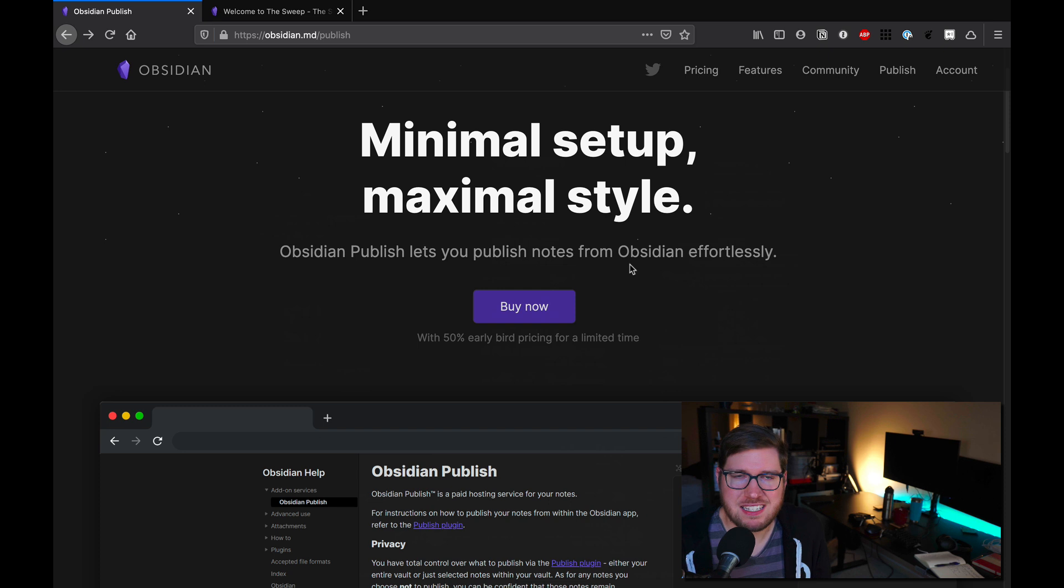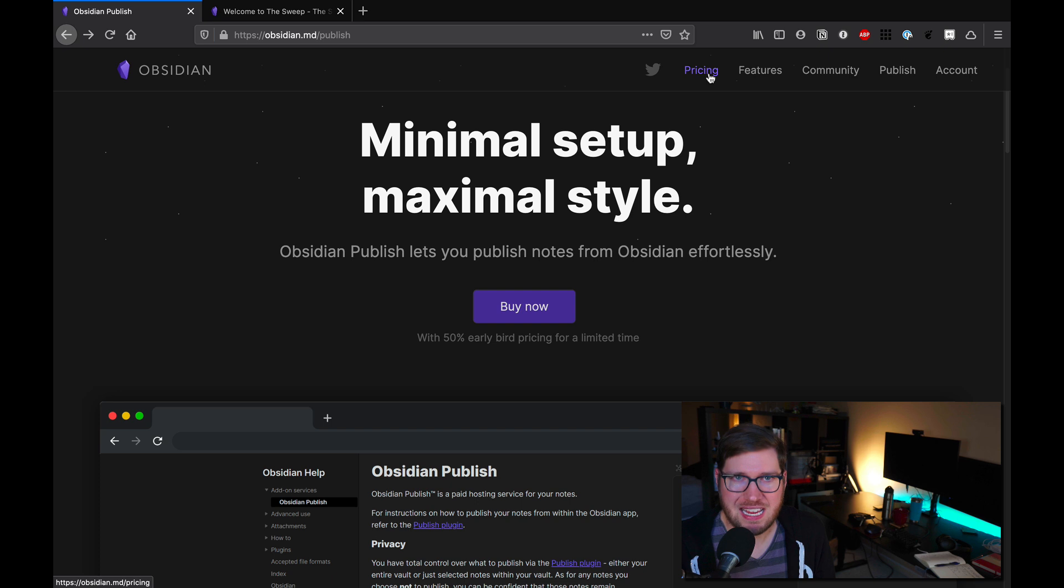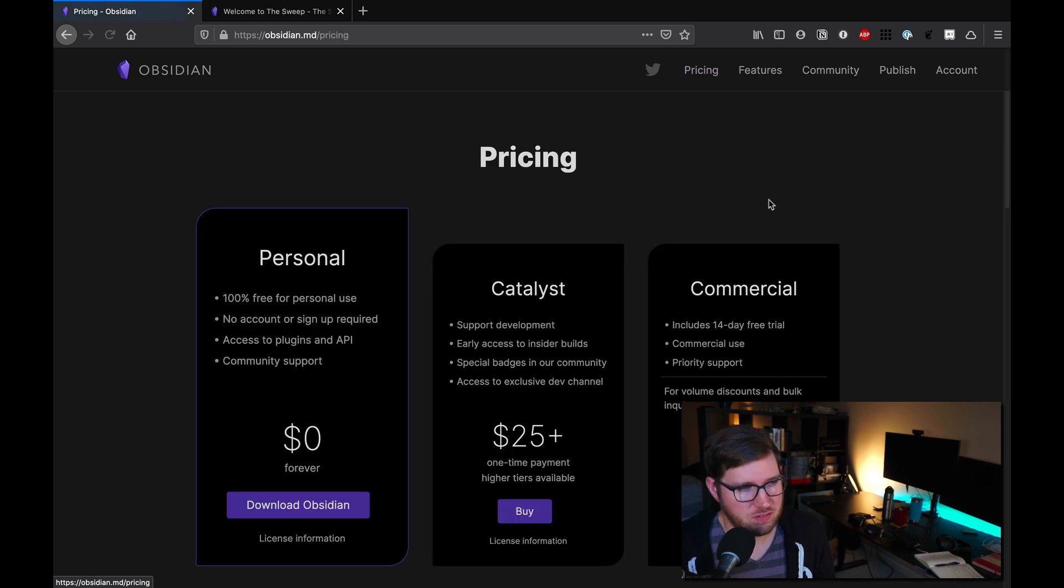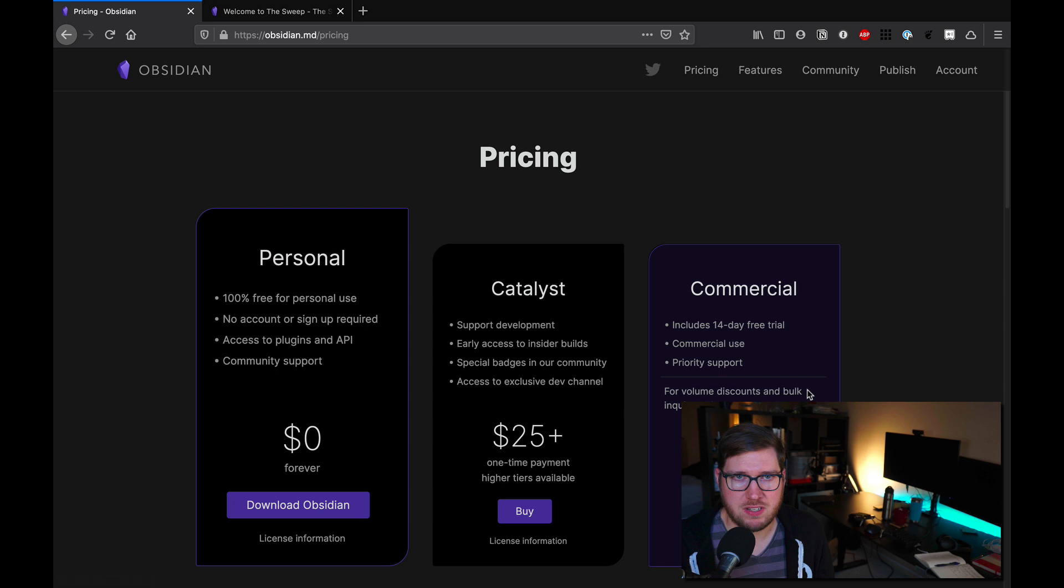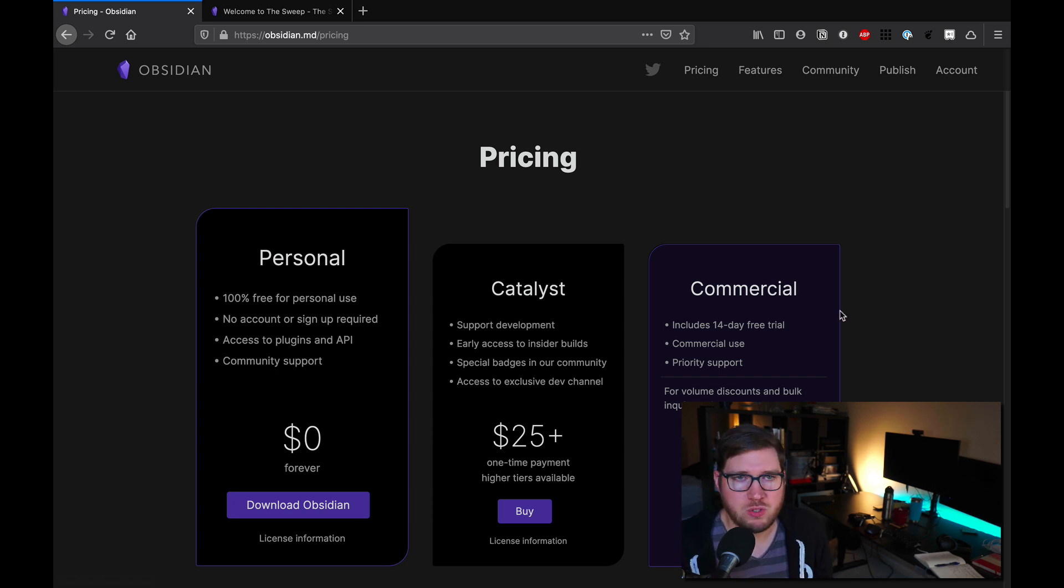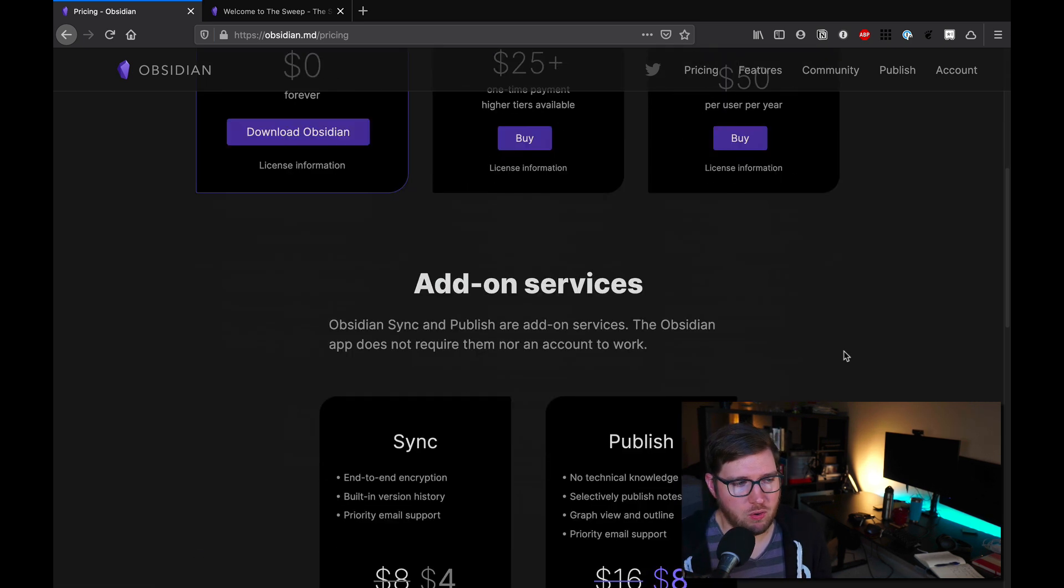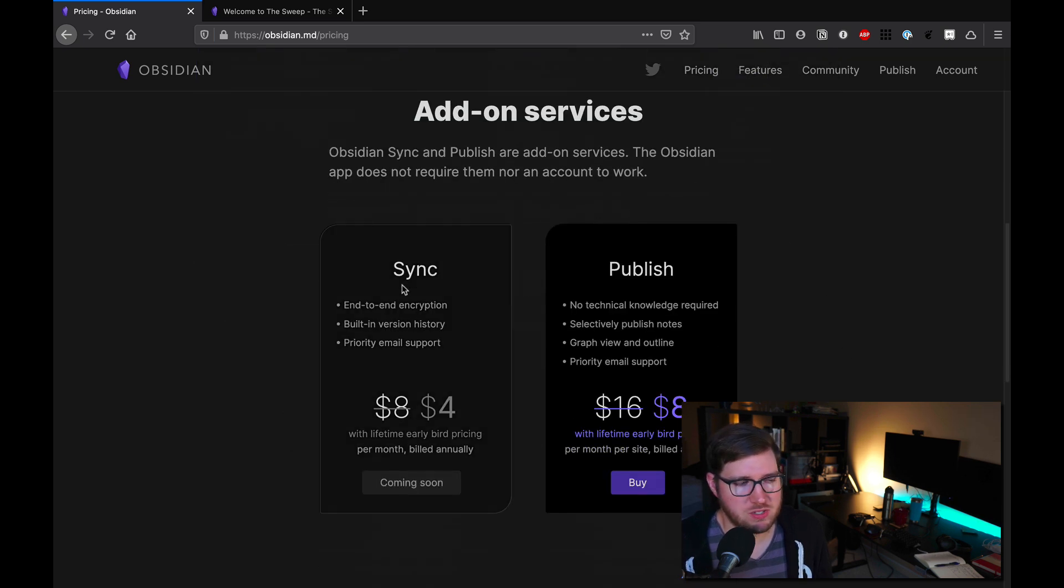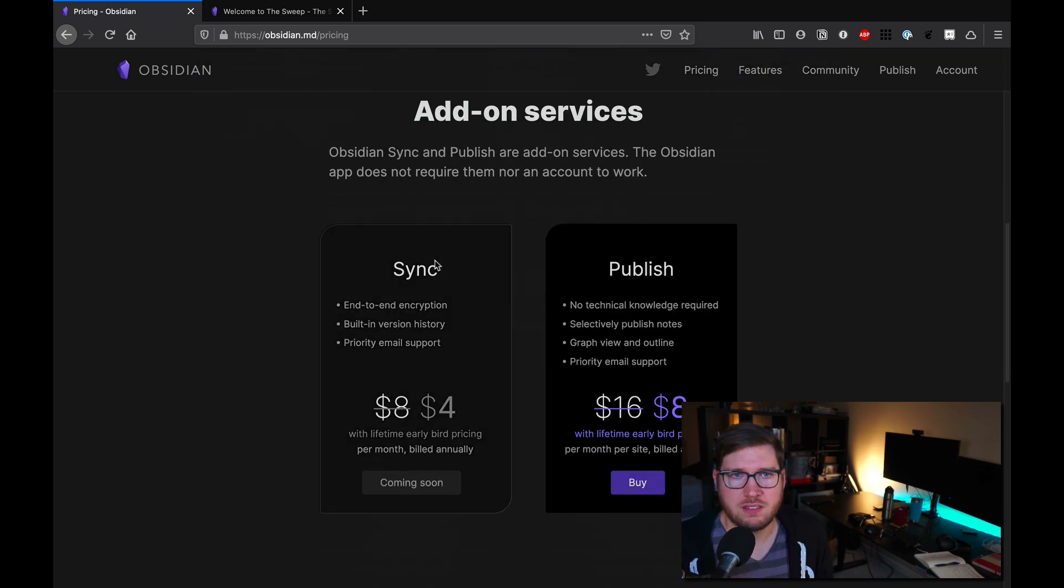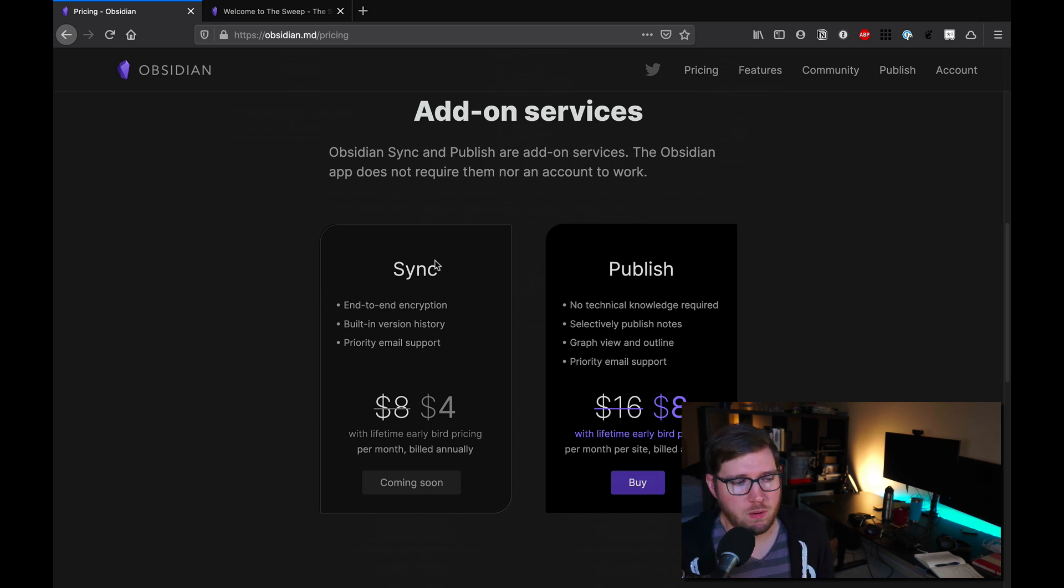Let's take a second to learn a little bit more about how much Obsidian Publish costs. If we head on over to the pricing section on the website, you can see there are a couple of different ways you can support the developers if you haven't done so already. Definitely recommend doing so. But if you're looking at Obsidian Publish, you can also pay on a regular basis for that as well. There's a sync service that's coming too, not quite yet available, but be watching for that.